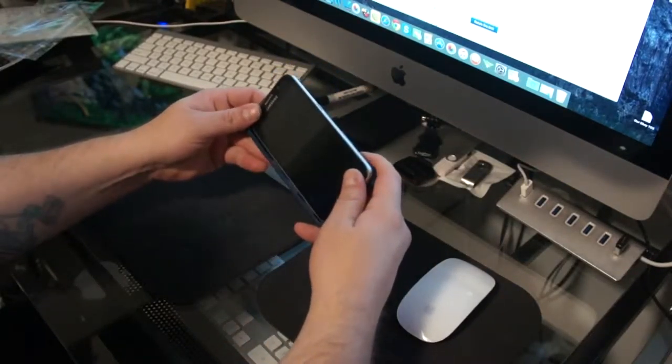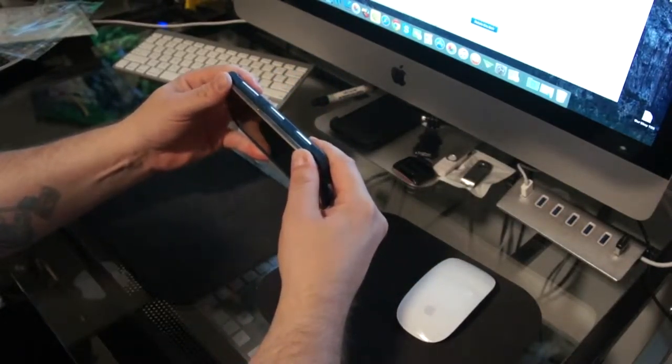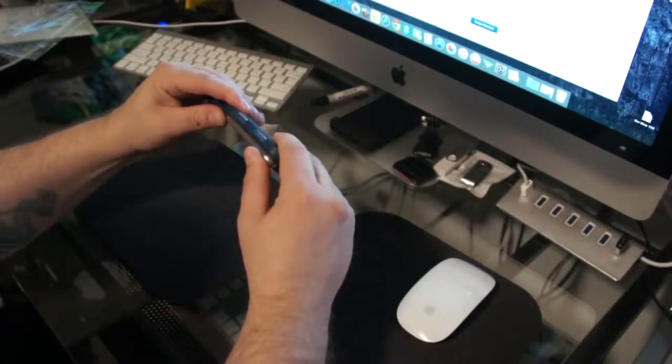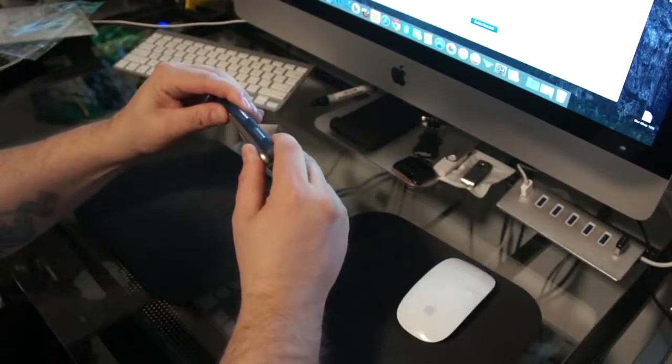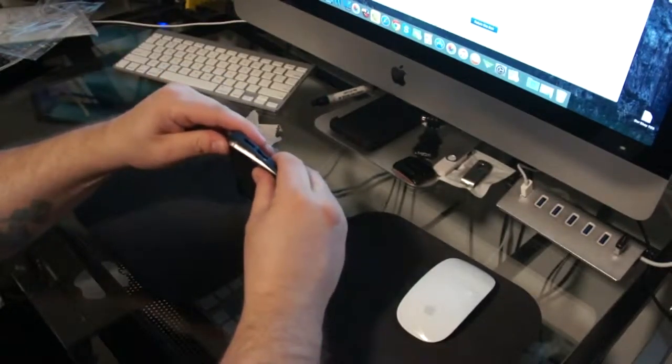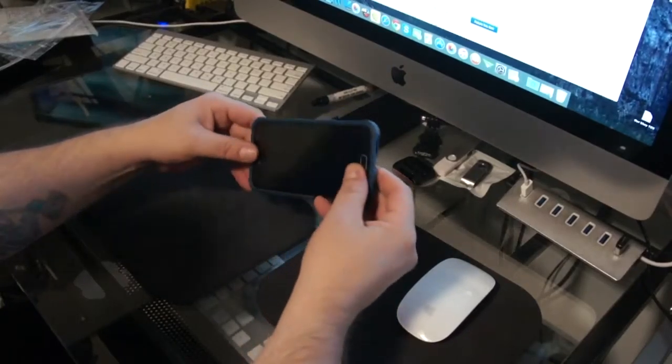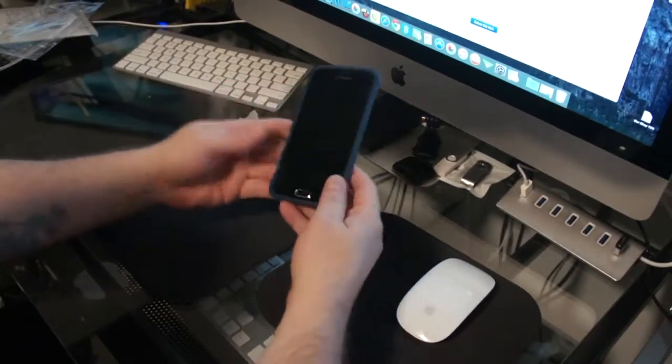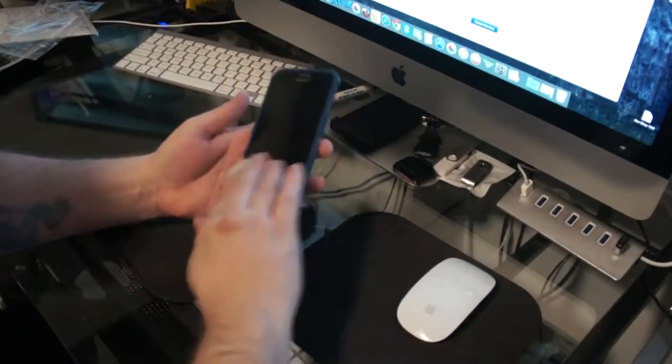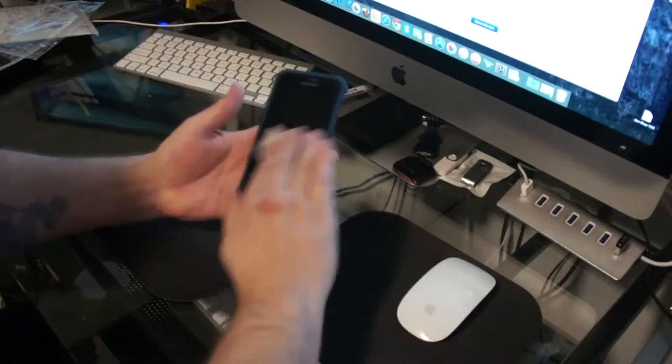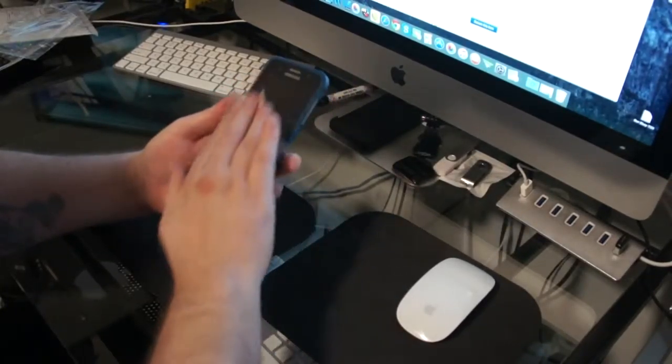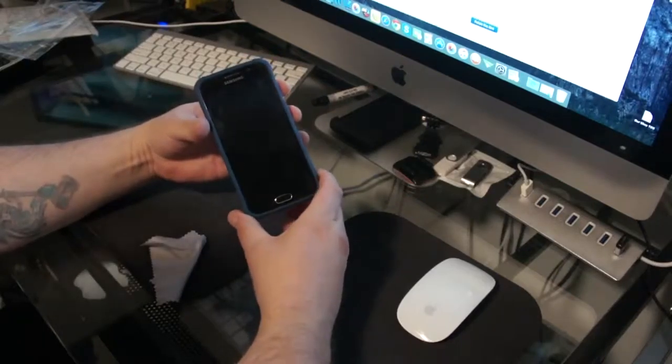Put it on this side first. It goes in there actually pretty hard.